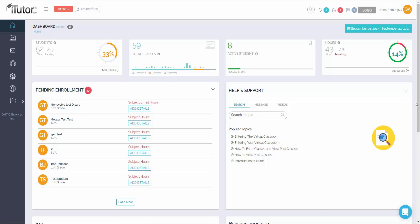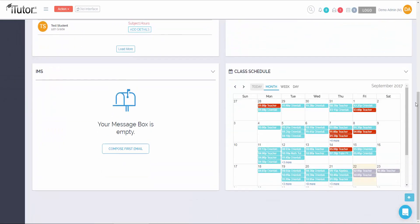Scrolling down, we'll reveal a few more tools at your disposal. On the left, we have the IMS. The IMS is our internal email service. It allows you to send emails directly to itutor admins and directly to your students.